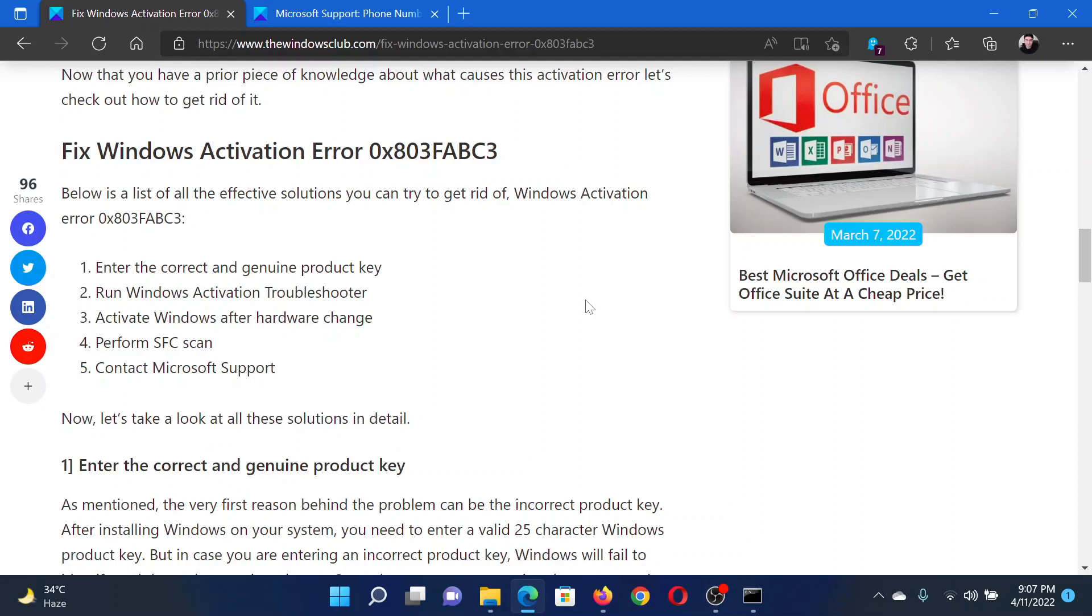The first solution is to enter the correct and genuine product key. The next solution is to run the Windows Activation Troubleshooter. In earlier versions of Windows, the Windows Activation Troubleshooter would be run through the activation page, but now it would automatically prompt when you face an issue with activation—you needn't run it separately.